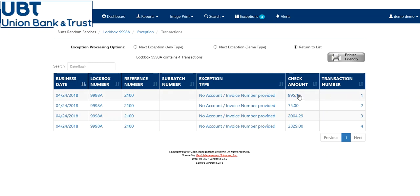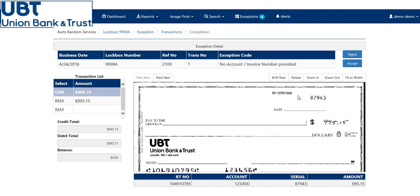To get to each check, click on the dollar amount, and it will take you to the check image. Here you will input the appropriate fields missing, and once completed, you can go up to accept.